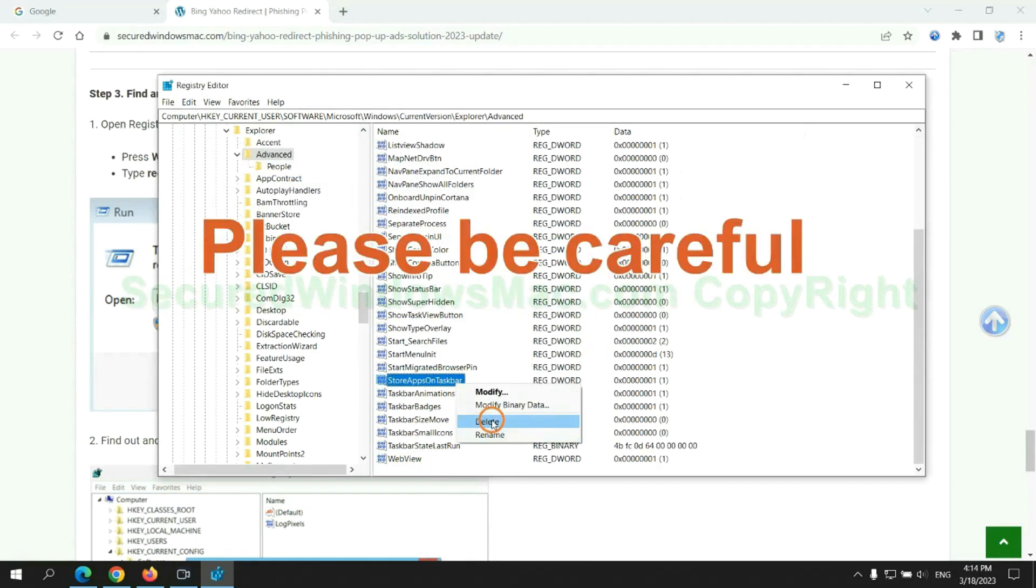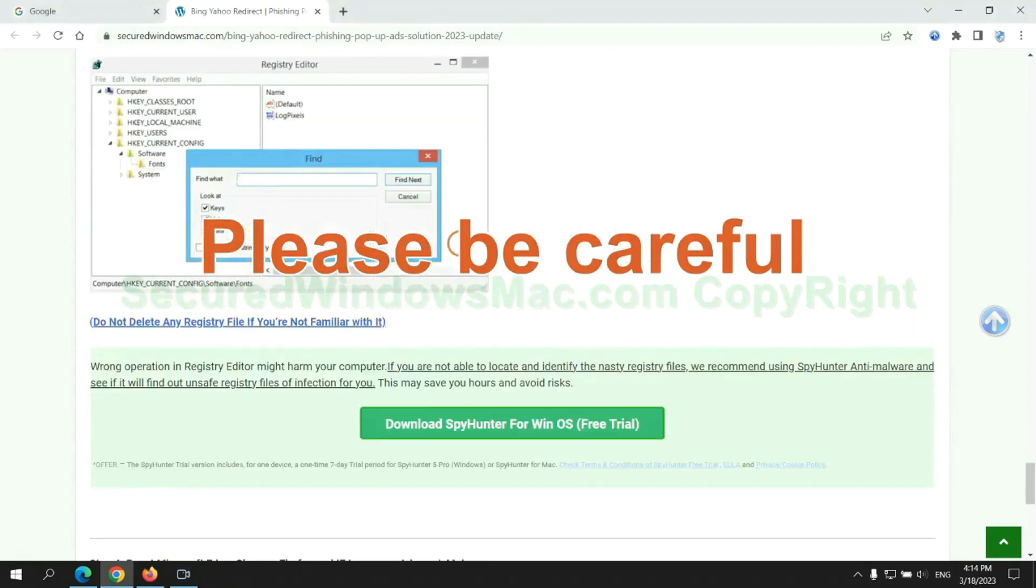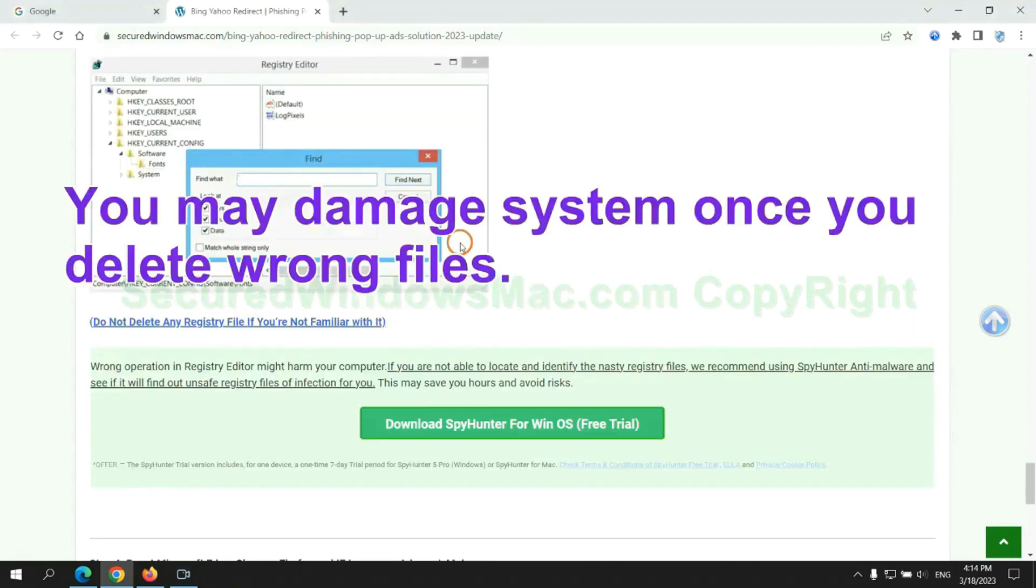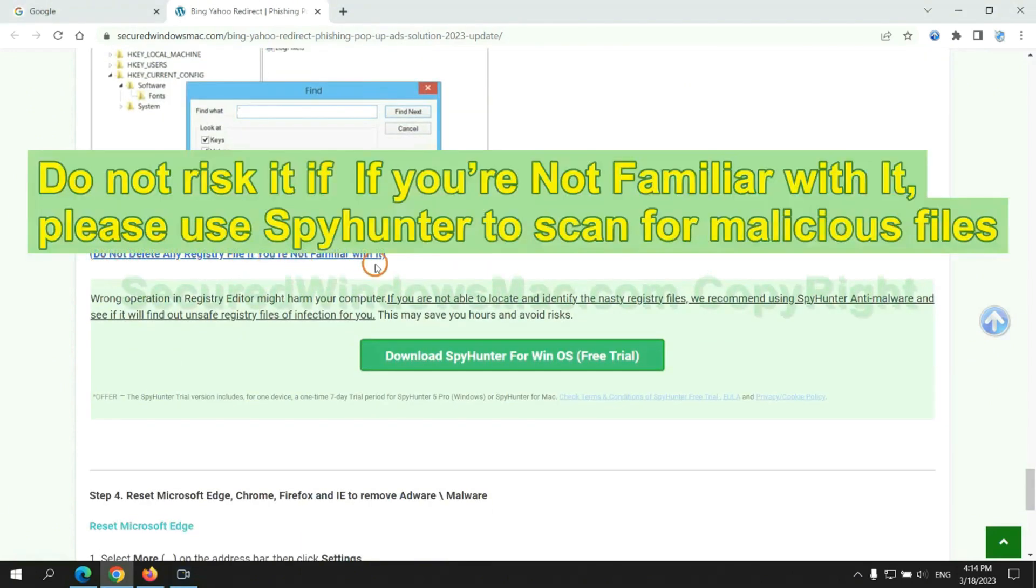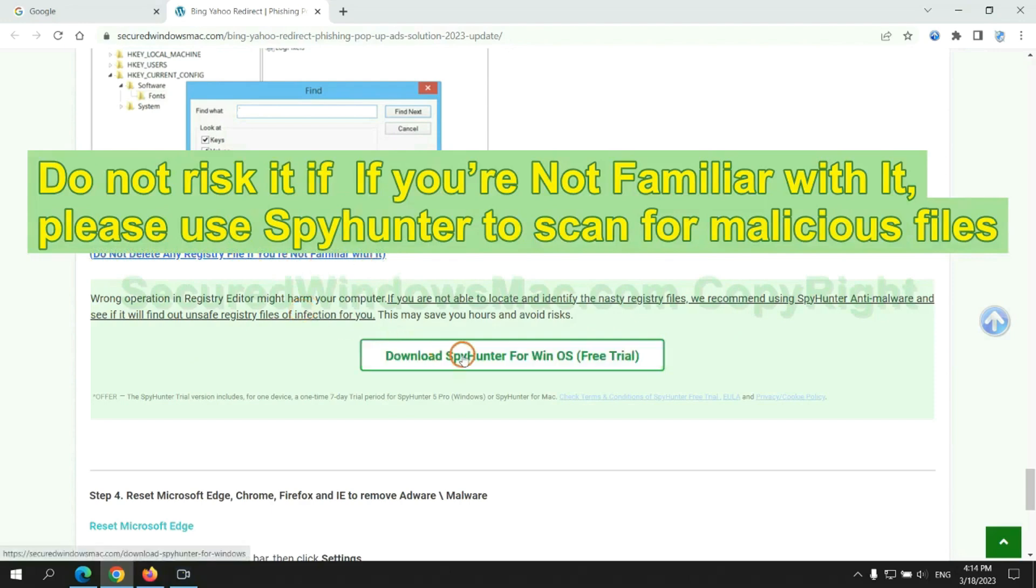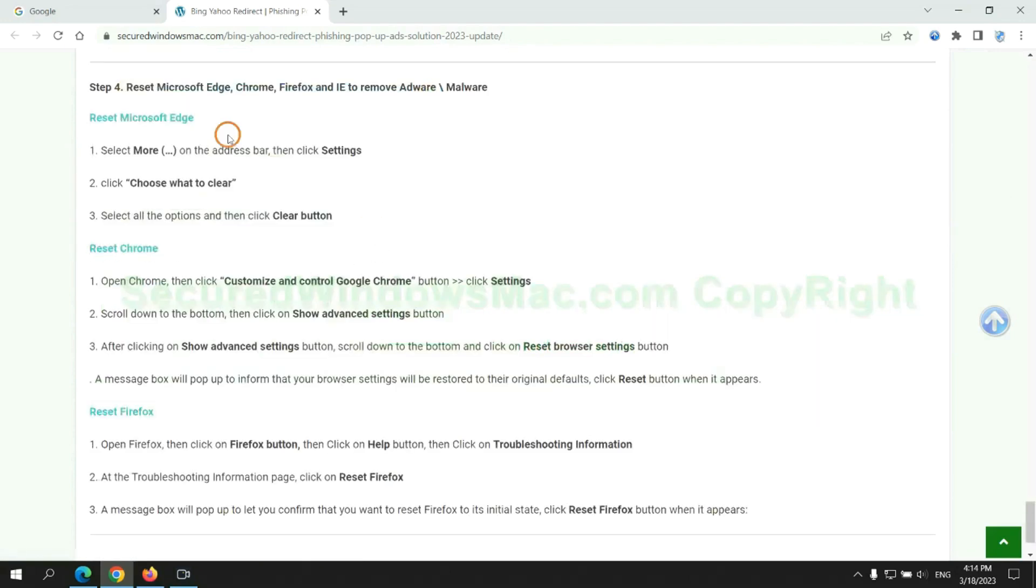Please be careful, you may damage system once you delete wrong files. Do not risk it if you are not familiar with it. Please use SpyHunter to scan for malicious files.